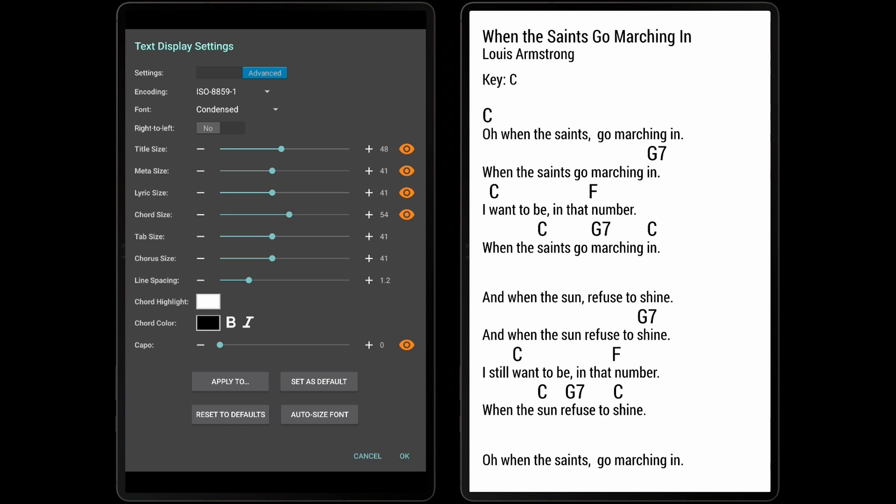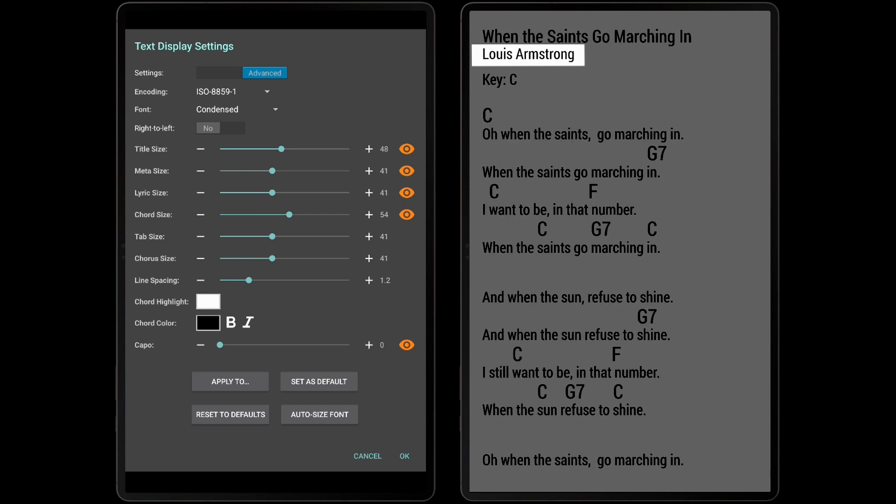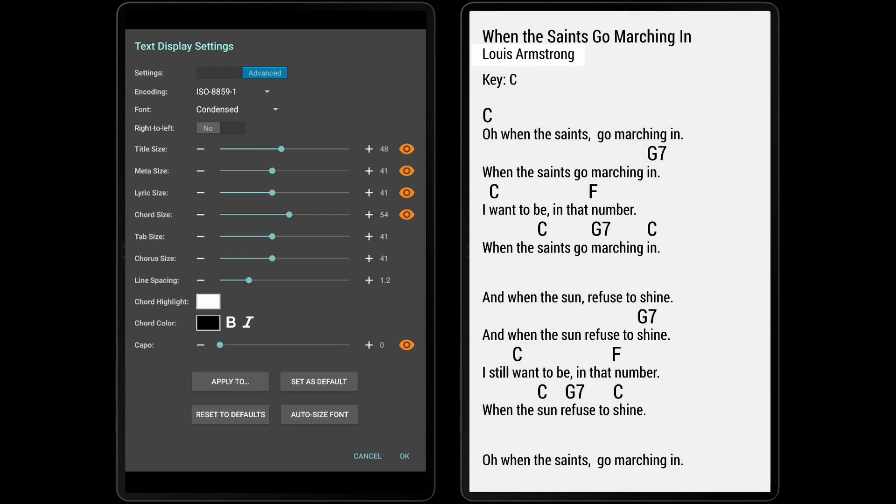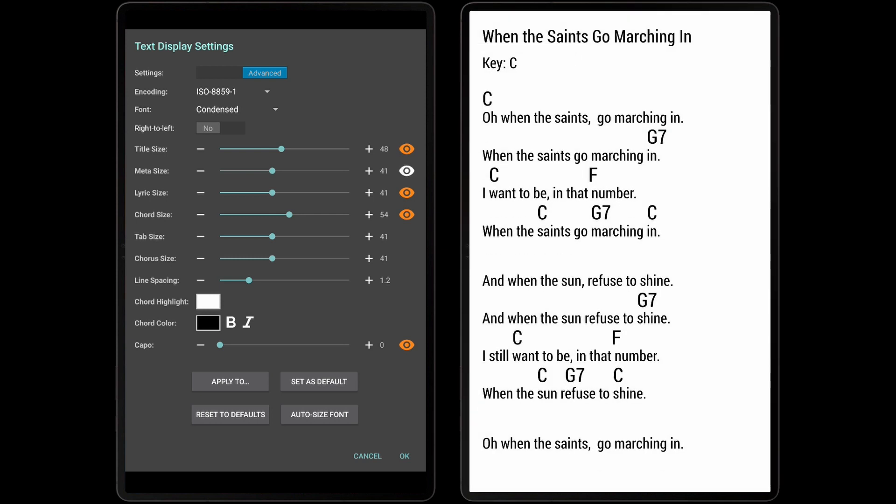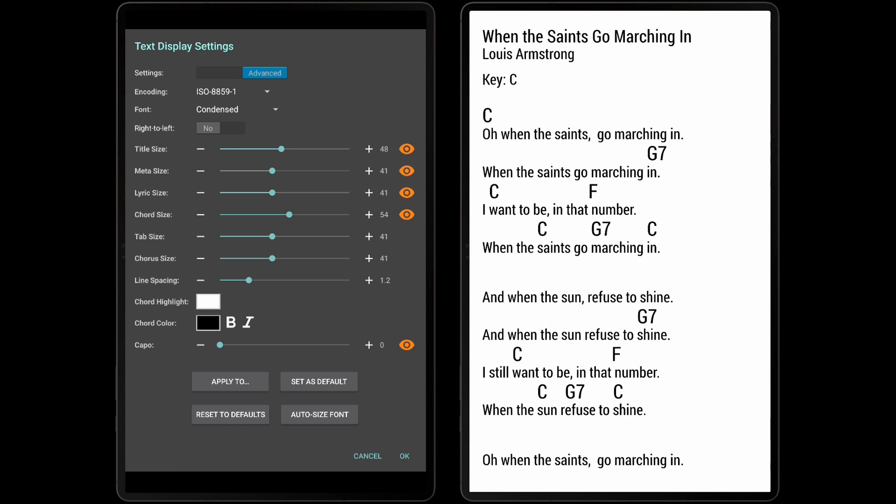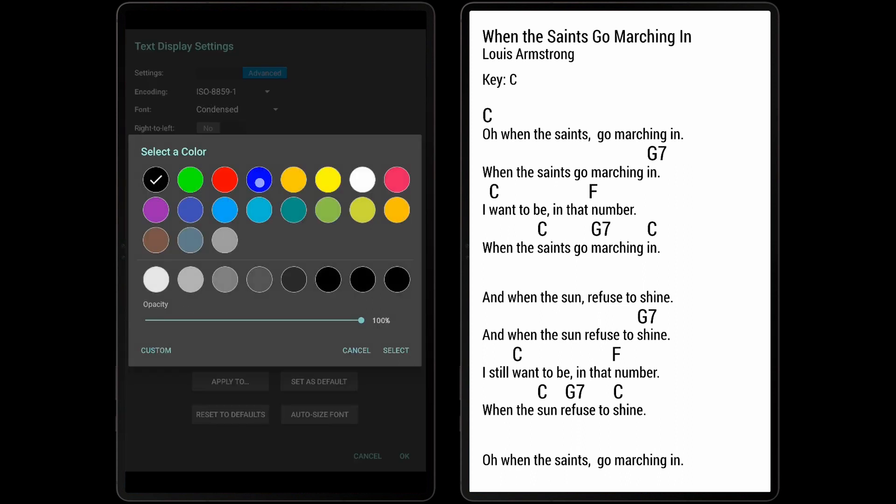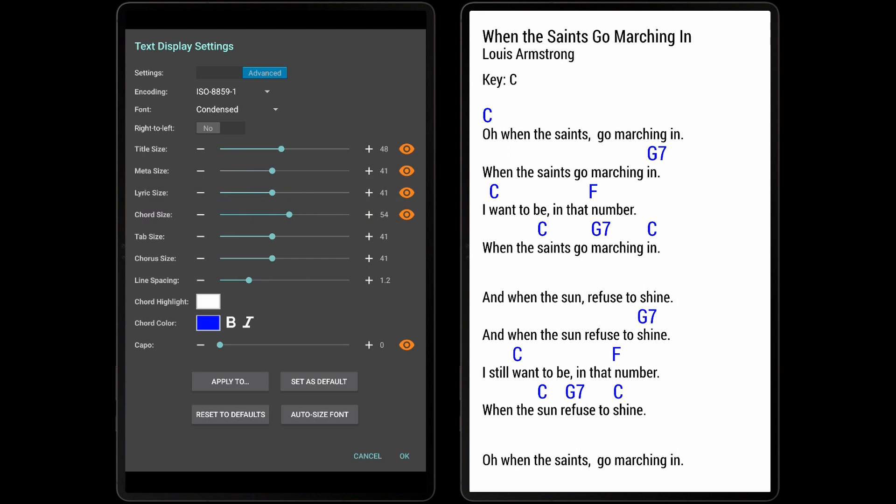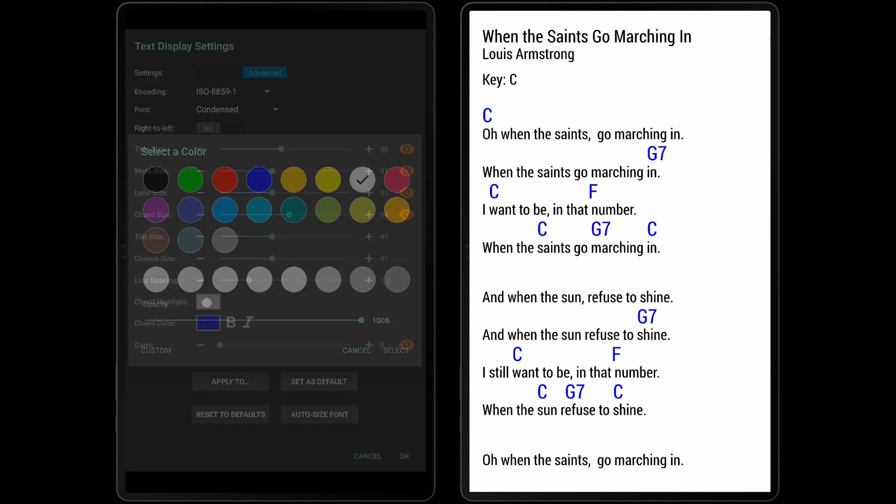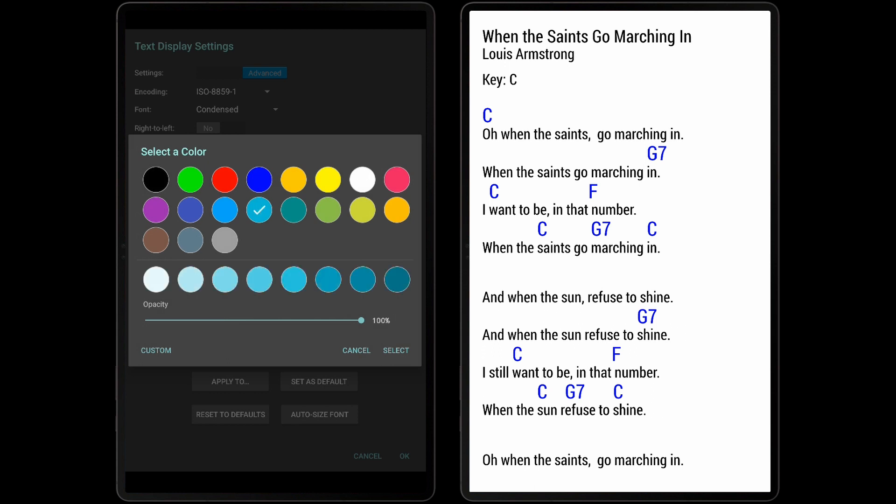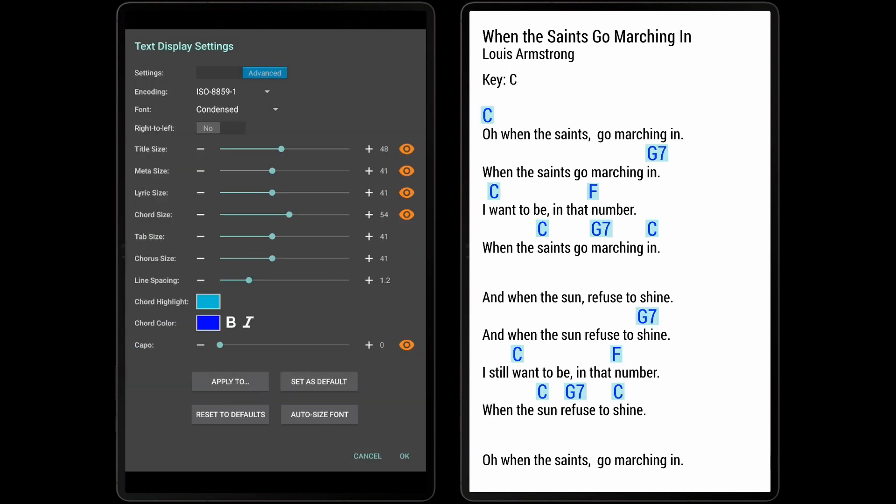While most of the fields are self-explanatory, the Metasize field may confuse some users. That setting applies to things like subtitles or the artist listed in the file. One nice feature is the ability to change the color of chords, and optionally their background color as well, which really helps them stand out from the lyrics. You can also bold or italicize chords if desired.